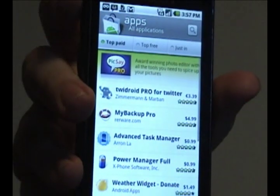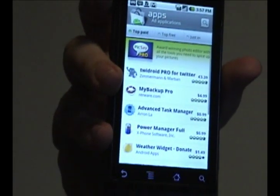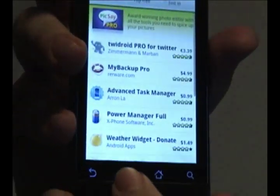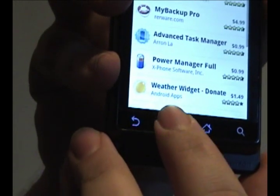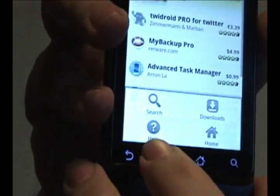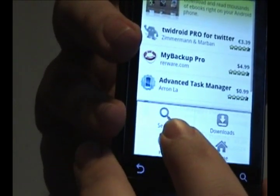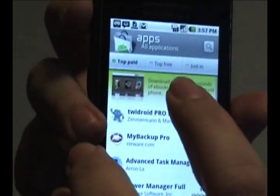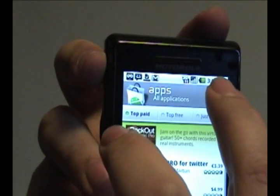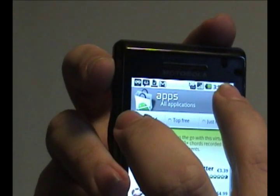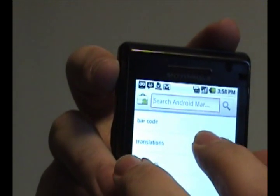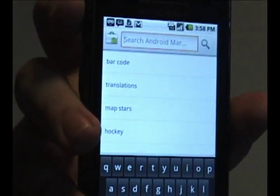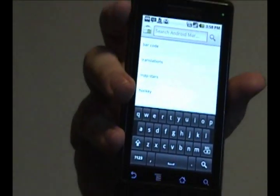At any time if you want to search for a specific application, all you need to do is tap the menu button down here and tap the search icon right there. Otherwise you can tap the search button up here at the top as well. Then you just type in what you want and it'll find it for you.